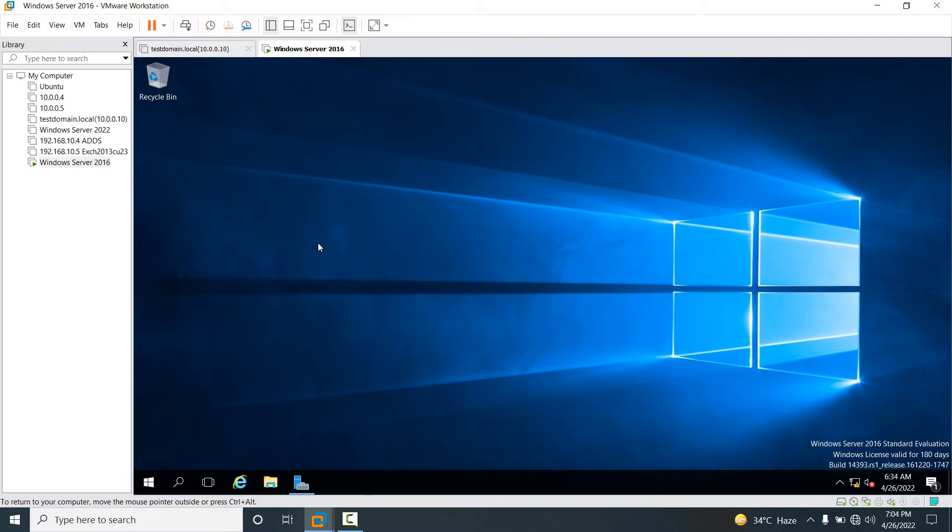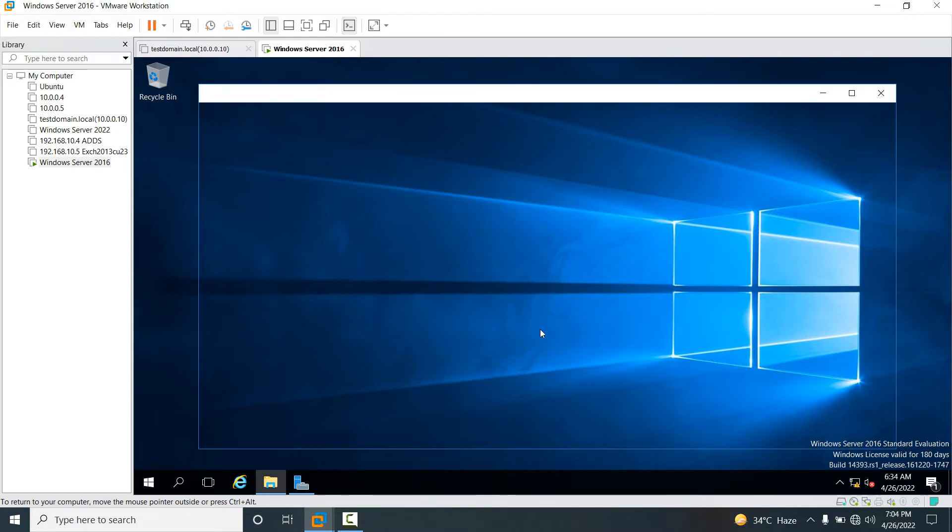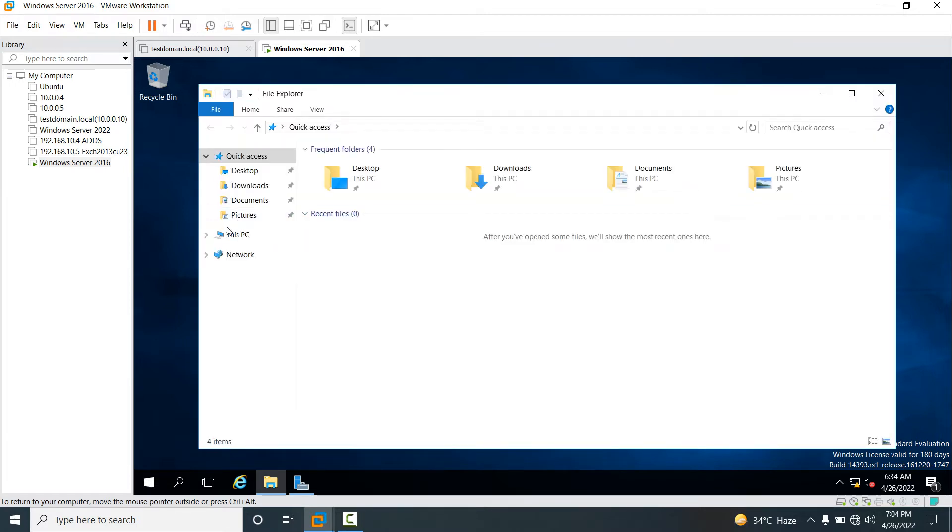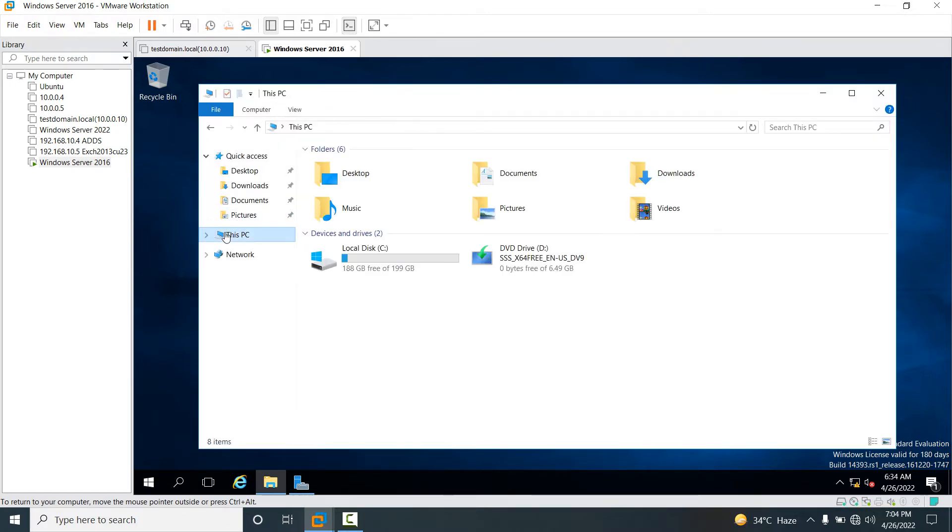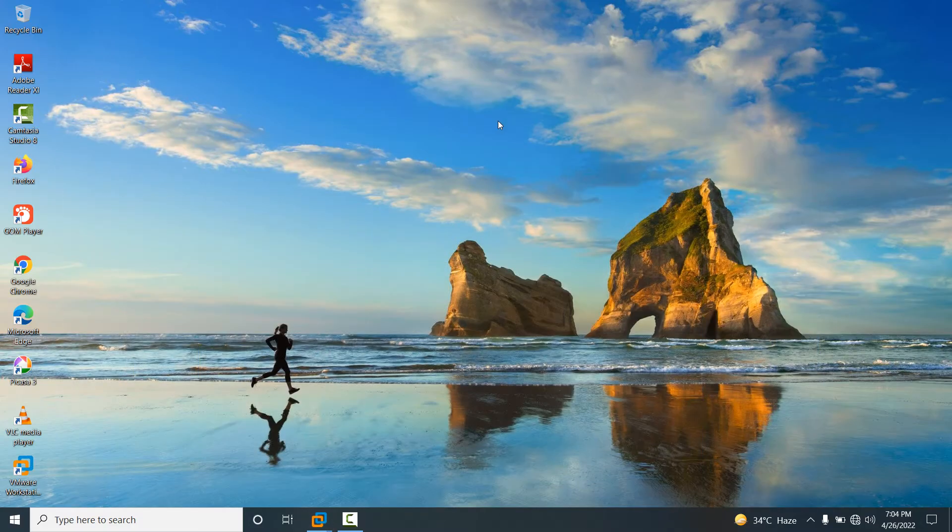So friends, you will see this is our current virtual machine which is already running Windows Server 2016. If you open This PC, you will see there is currently no network drive.